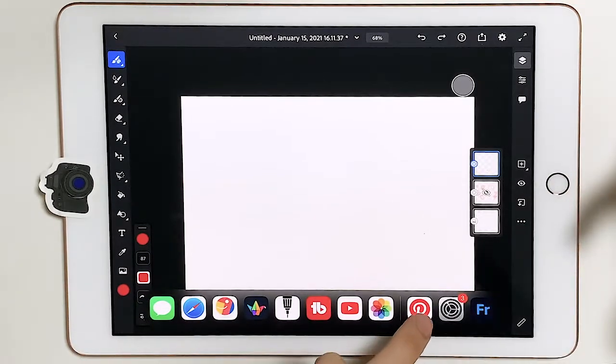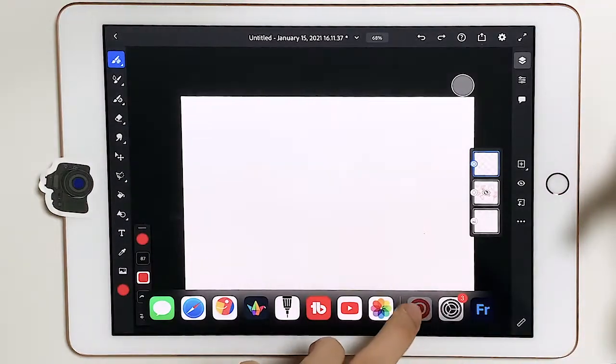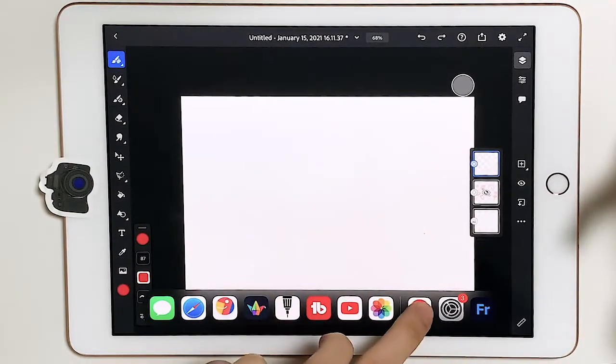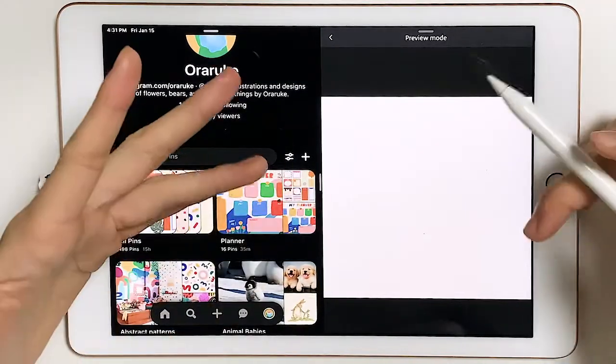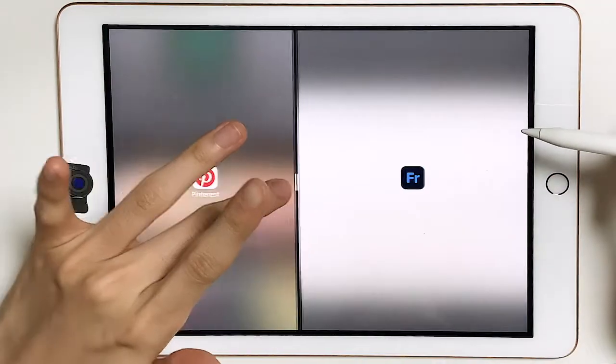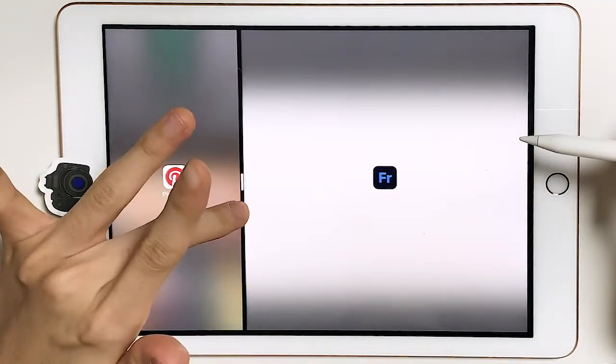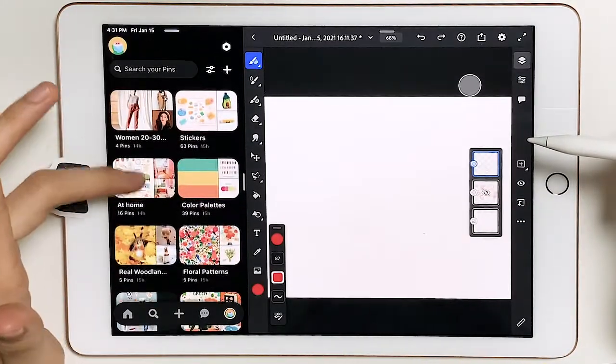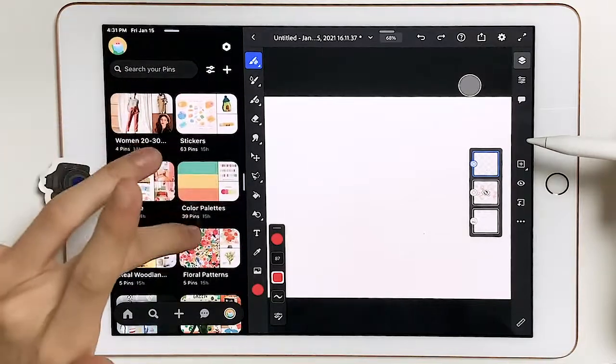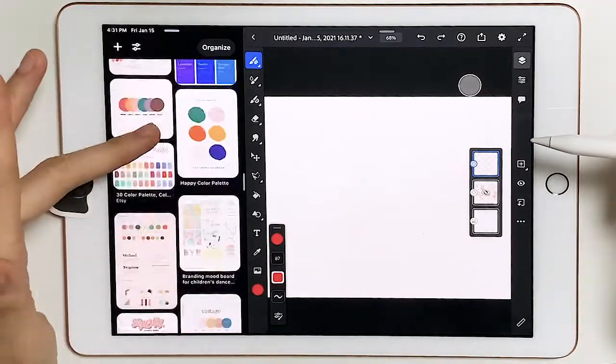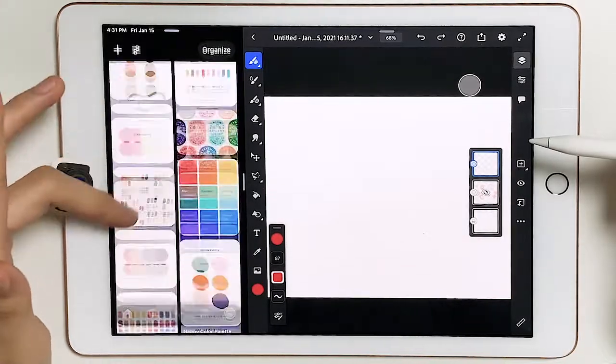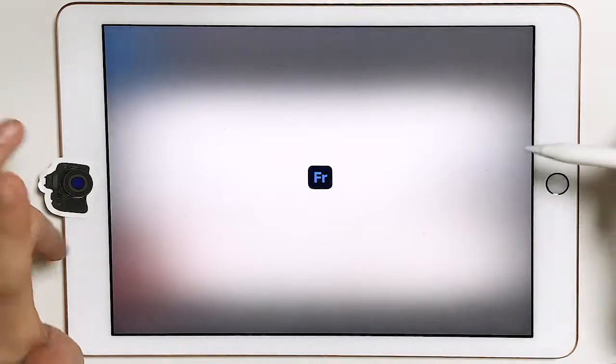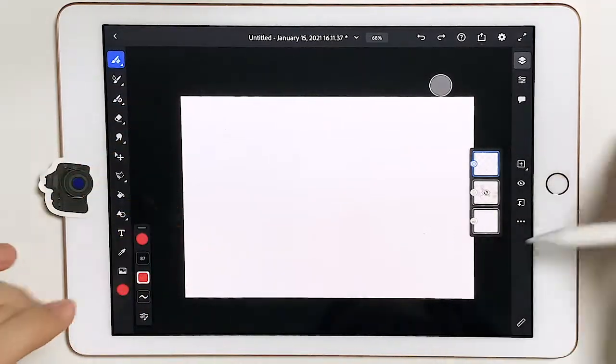While you are drawing on Fresco, you can also have your Pinterest board showing up on either side. The way you do that is you just swipe with your fingers up and then you take this Pinterest icon. If you don't see your Pinterest icon there, you just need to open your Pinterest board and come back to Fresco. See how I can adjust it like that and I can have all this reference to my left, which is so helpful.